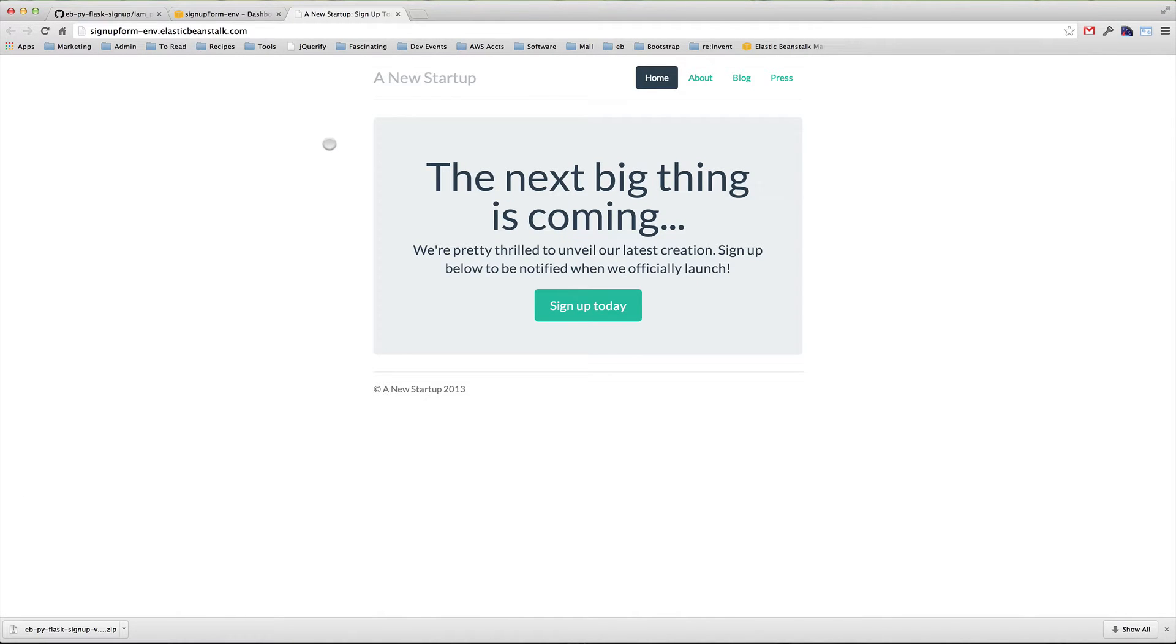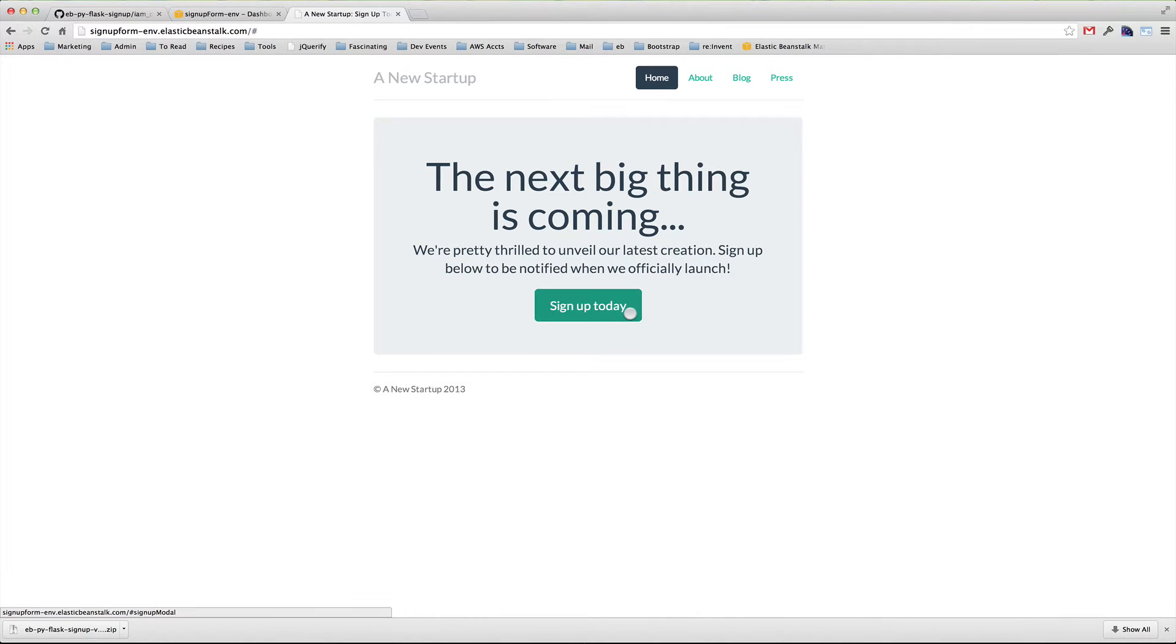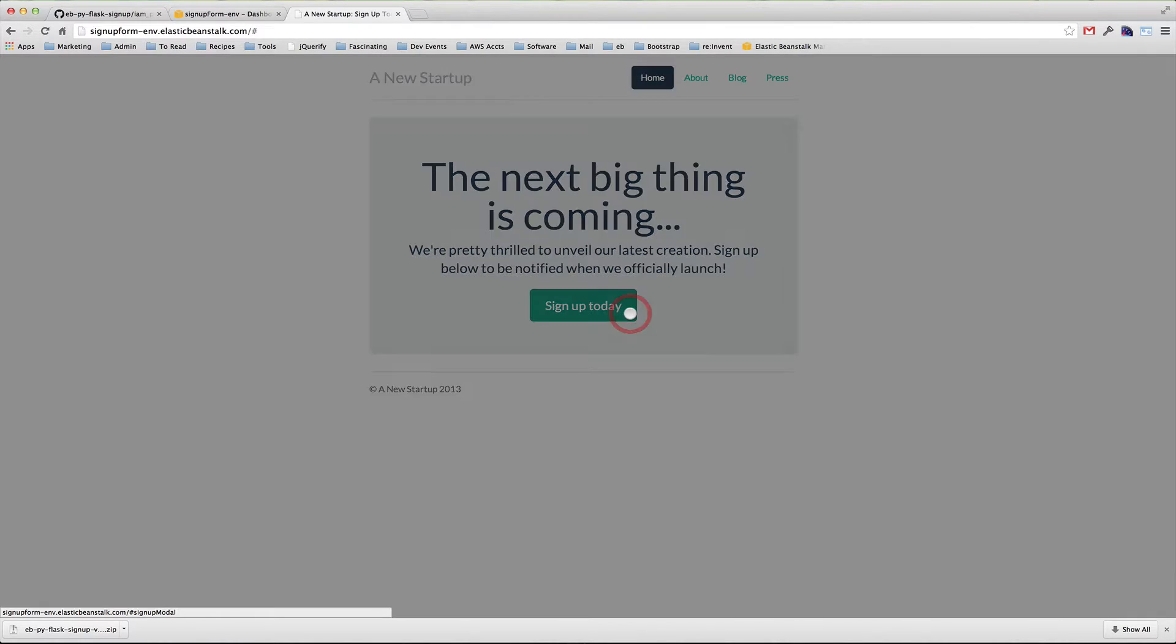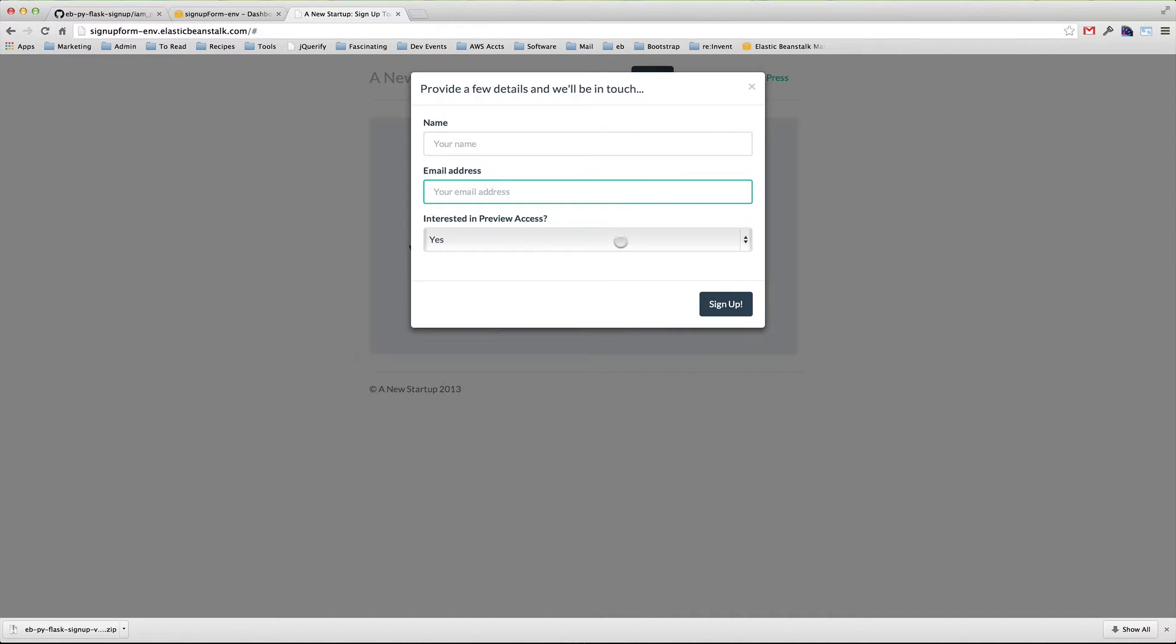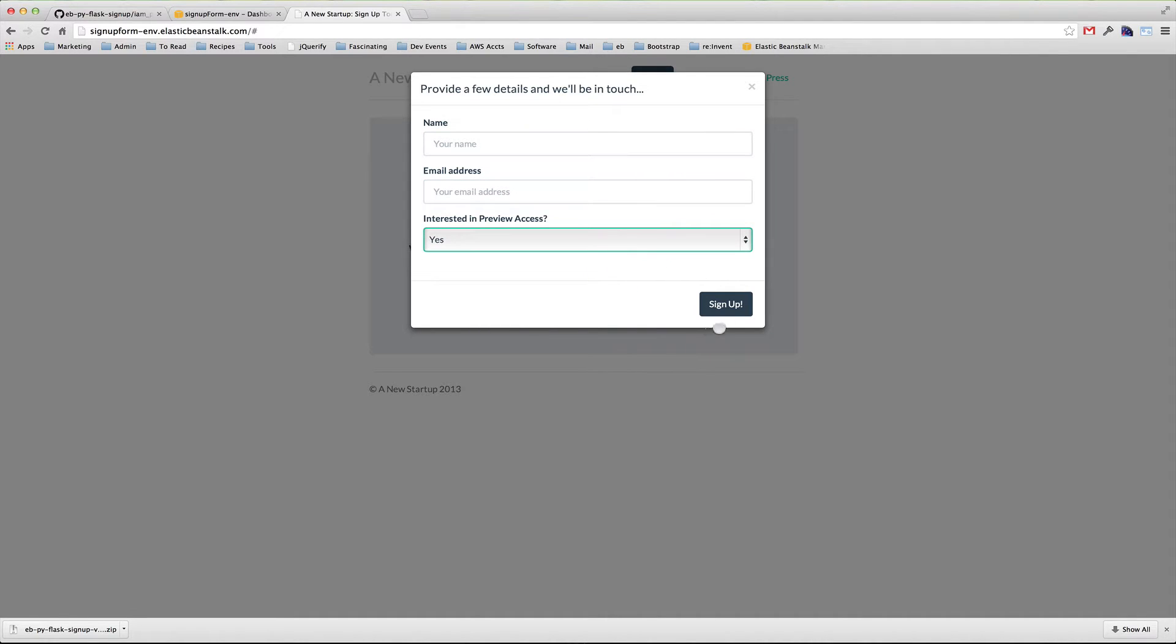The sample application has a few inactive links, but it does have an active sign-up link. Click this link to reveal the form. When your customer submits this form, the application stores that entry in DynamoDB and publishes a notification or message to the Simple Notification Service.